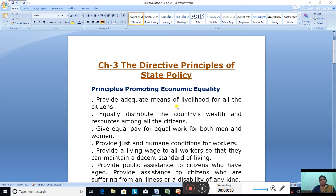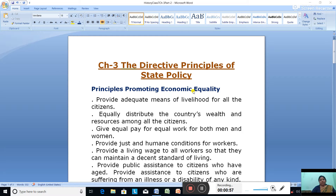Principles Promoting Economic Equality — these are the Directive Principles which are meant to promote economic equality. To create a welfare state where there is economic equality, our leaders put forward the following steps for the future government while framing our Constitution.